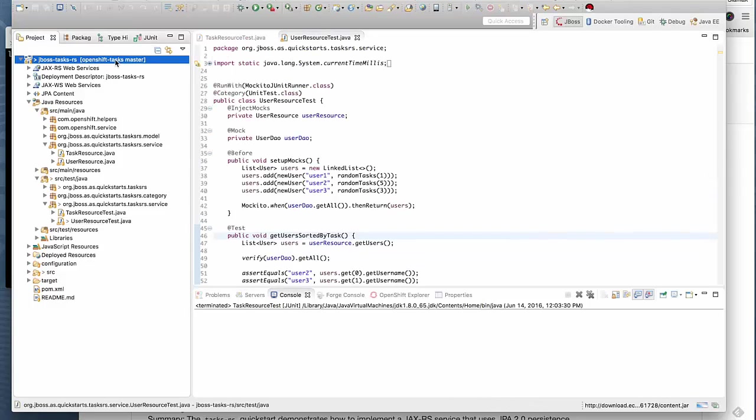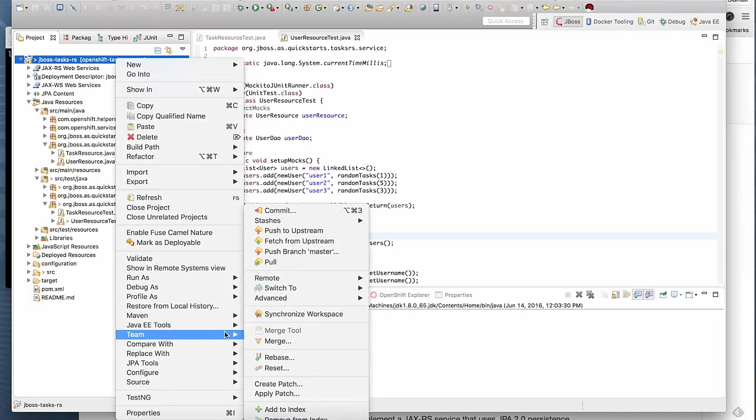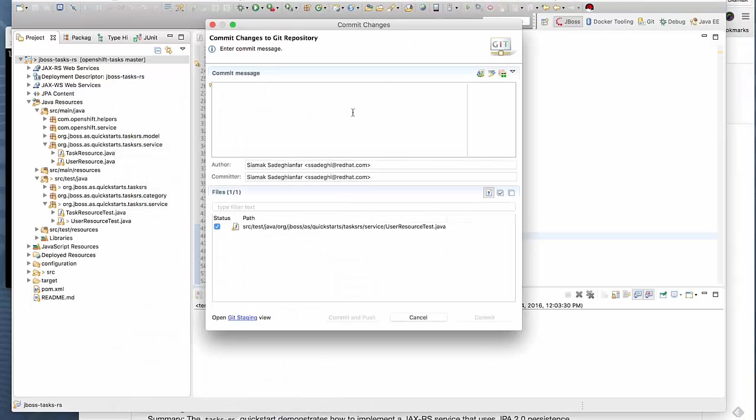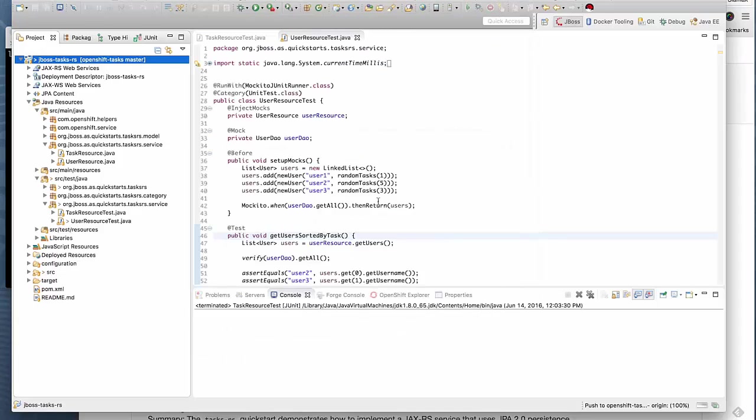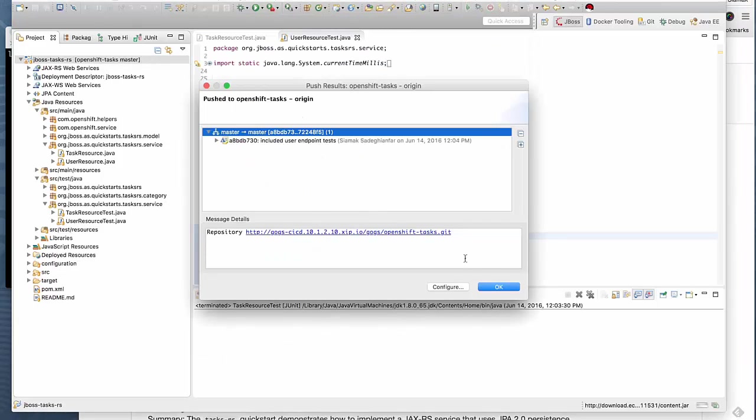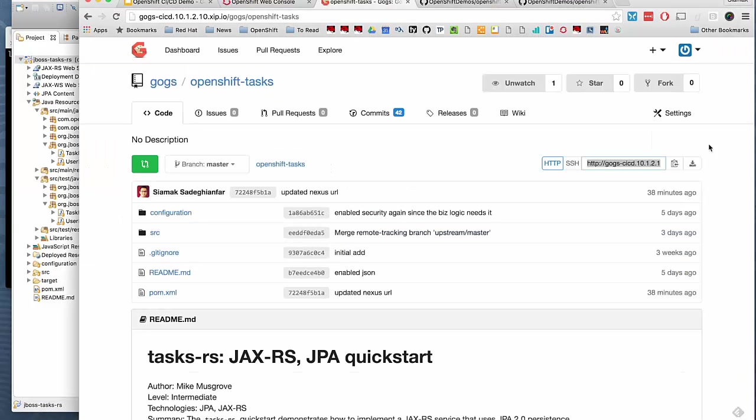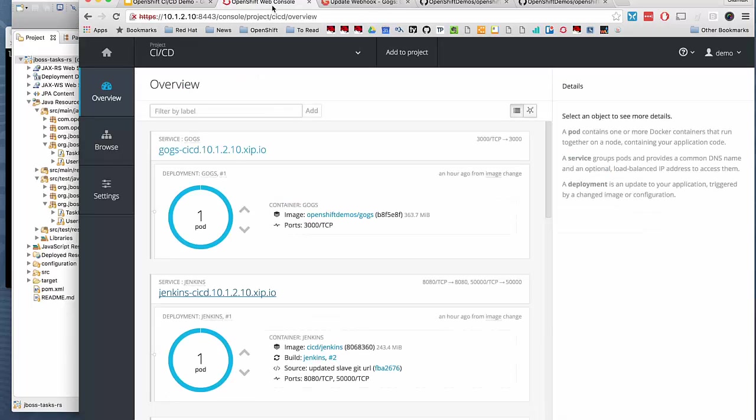We have made a change now. I'm going to commit the change to Gogs. Included user endpoint tests. Commit and then directly push it into upstream repository. If you take a look at Gogs, you should have a new commit here. Included user endpoint test, just committed to the platform.